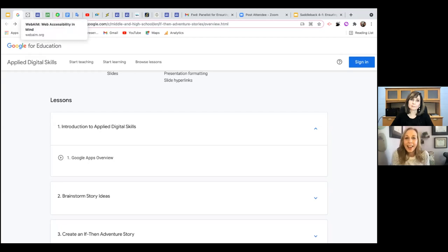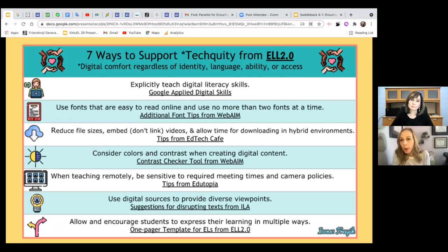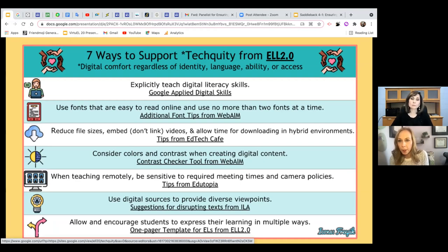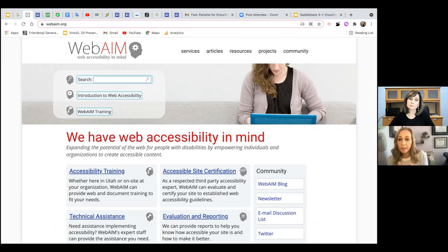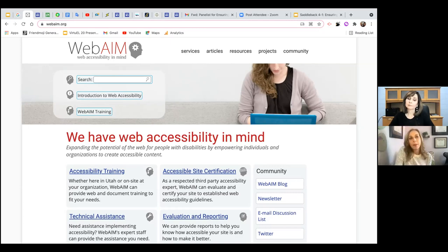Another resource highlighted on the infographic is WebAIM, learned from the book 'Blended by Design' by Michelle Eaton. This website has tools to ensure your slides or website are accessible for kids with differences in vision or hearing. They check color contrast, give tips on fonts to improve readability. It's been really helpful.